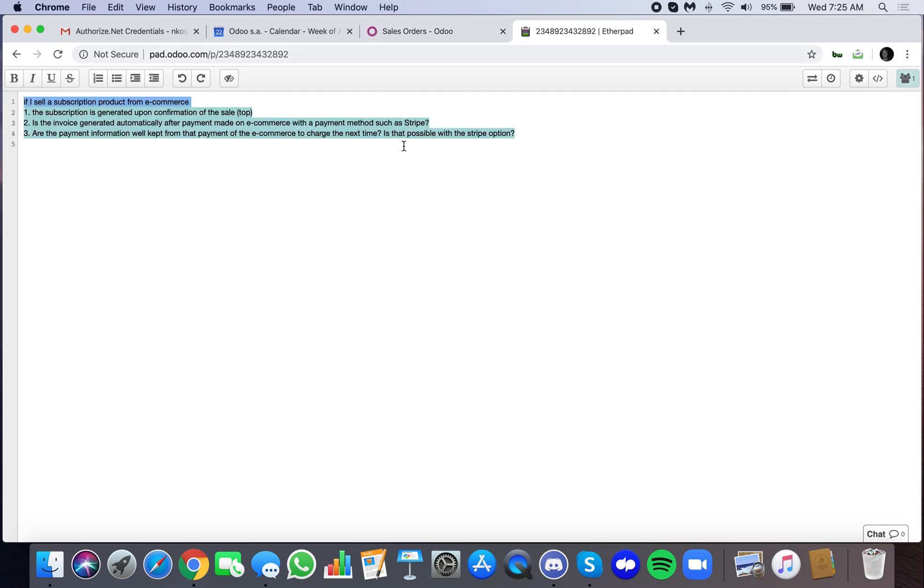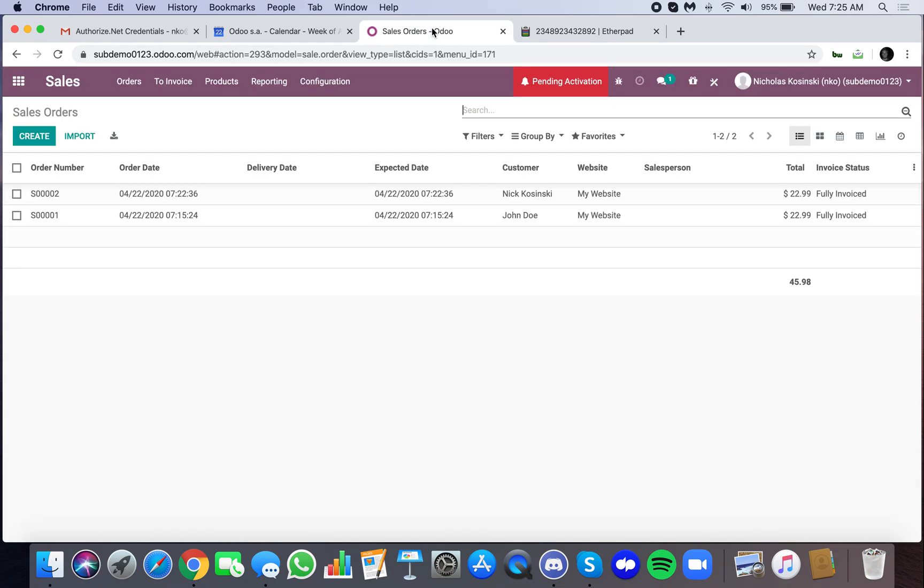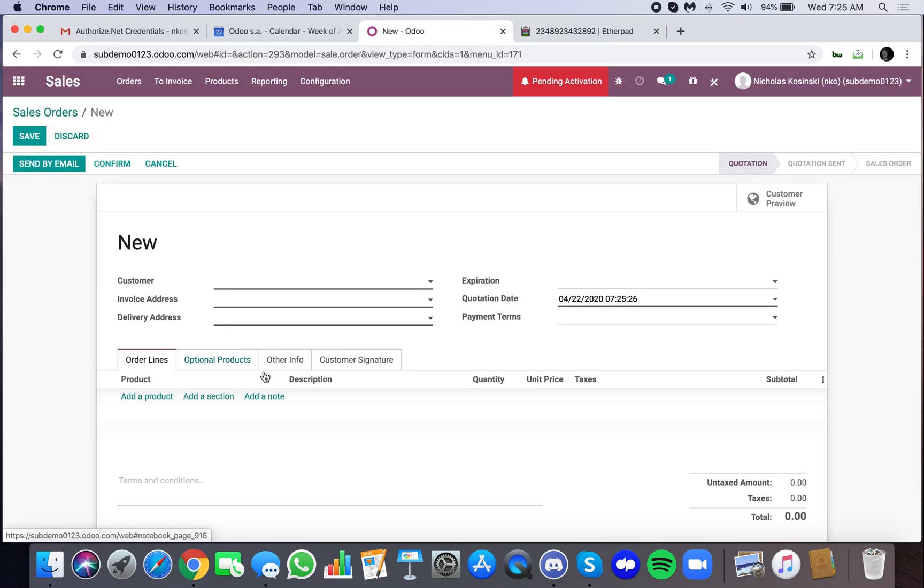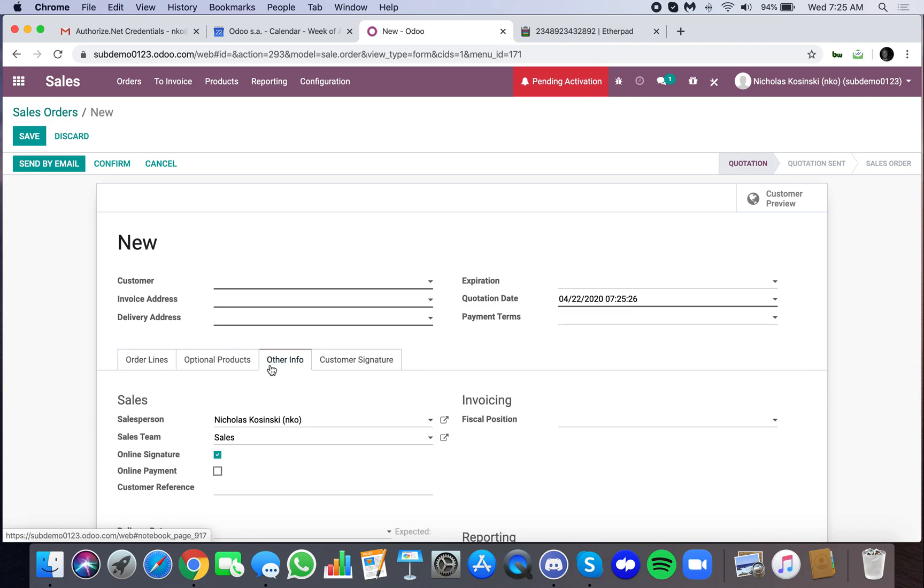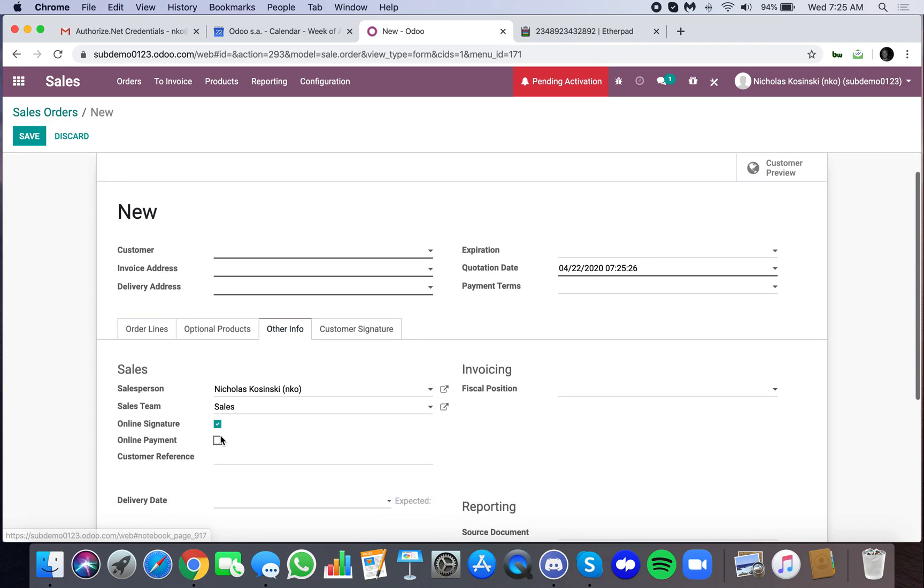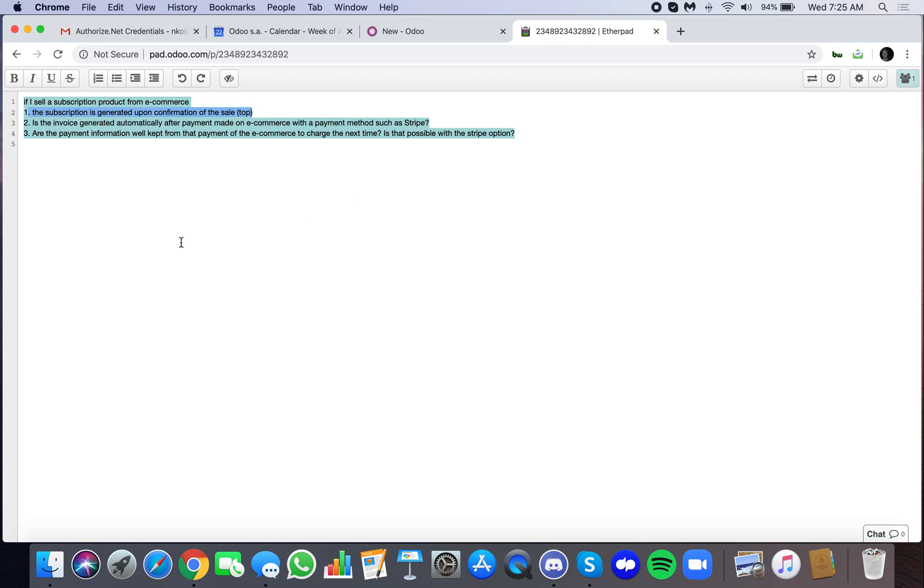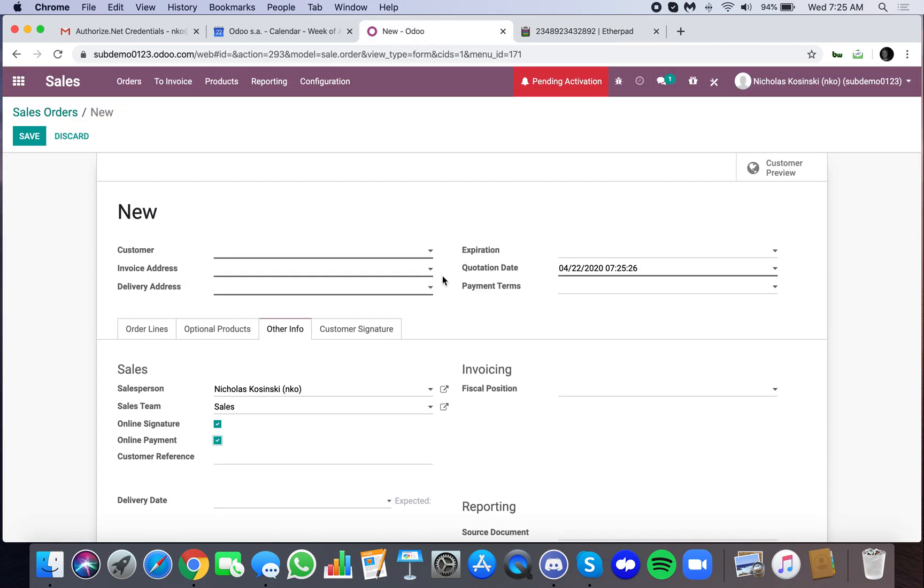So let's just make sure I got everything. The subscription is generated upon confirmation of the sale. Yes. When the credit card information, that's what confirms the sale online. If you want to generate the sale some other way, then you can always go in and define here, do you want it to be generated with a signature? No possible way to generate it or signature and payment. Is the invoice generated automatically after payment made on e-commerce with payment methods such as Stripe? Yes. So we've just gone through that. And are the payment information well captured from the payment of e-commerce to charge next time? Yes. We've gone over all three of those items.